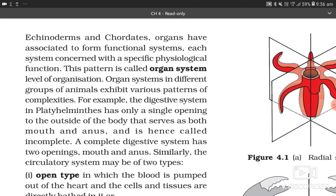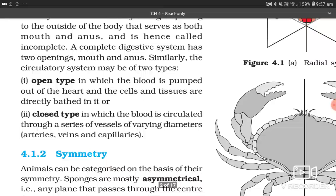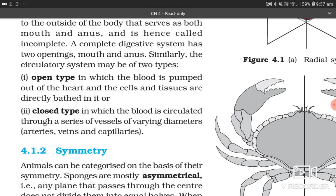Organ systems in different groups of animals exhibit various patterns of complexity. For example, the digestive system in Platyhelminthes has only a single opening to the outside of the body that serves as both mouth and anus, and is called incomplete. A complete digestive system has two openings: mouth and anus. The circulatory system may be open type, where blood bathes cells directly, or closed type, where blood circulates through vessels of varying diameters — arteries, veins, and capillaries.